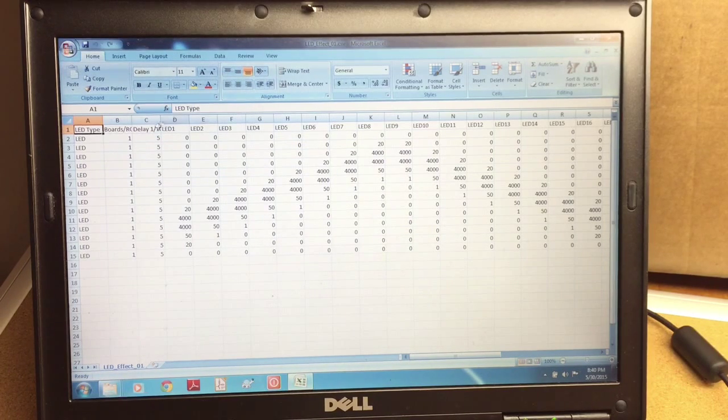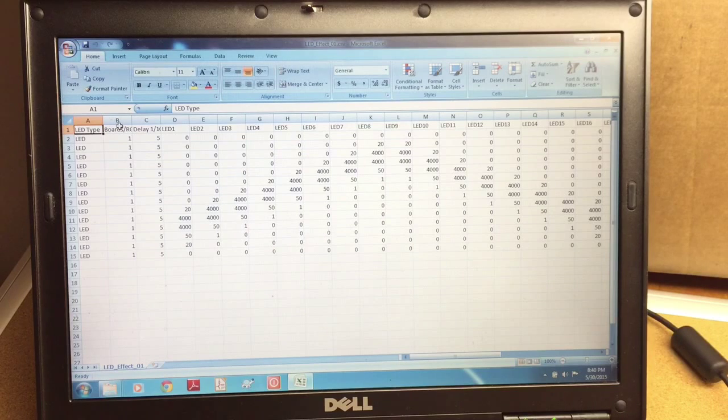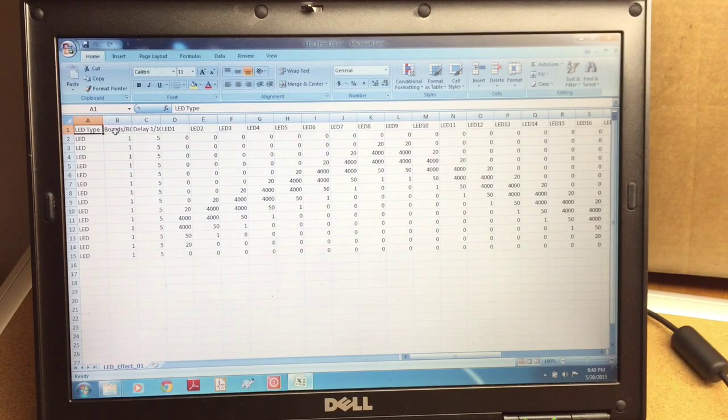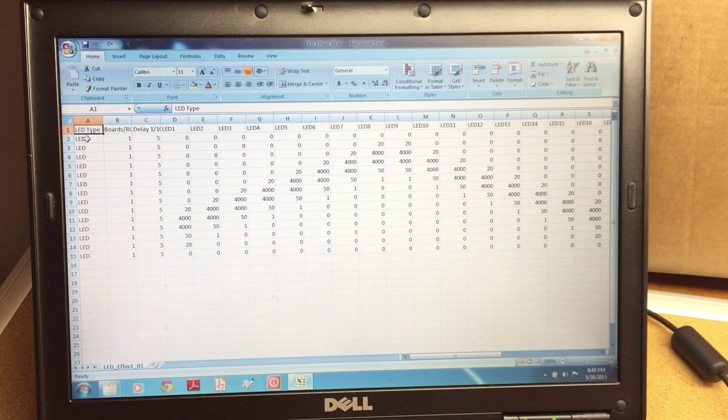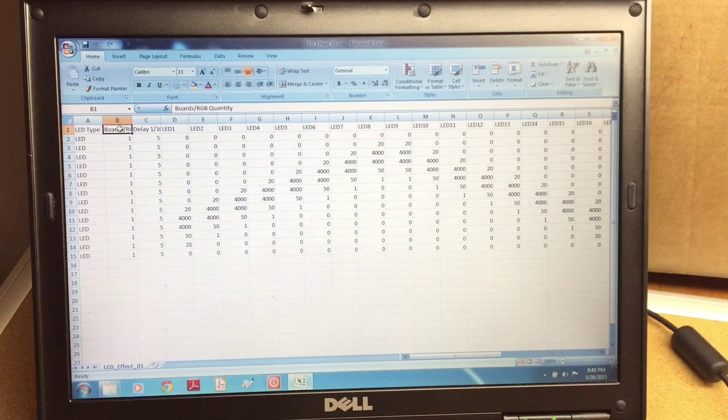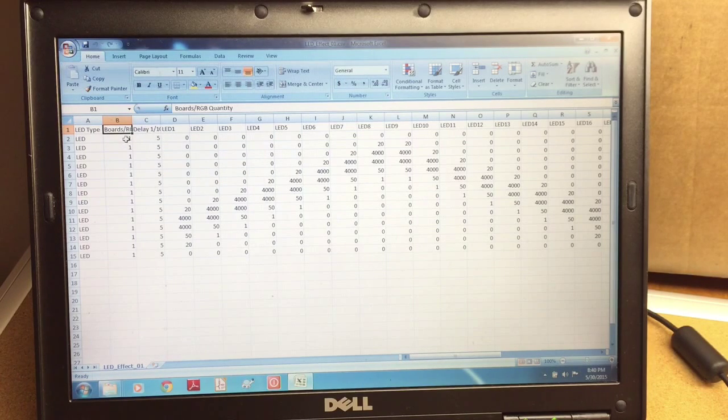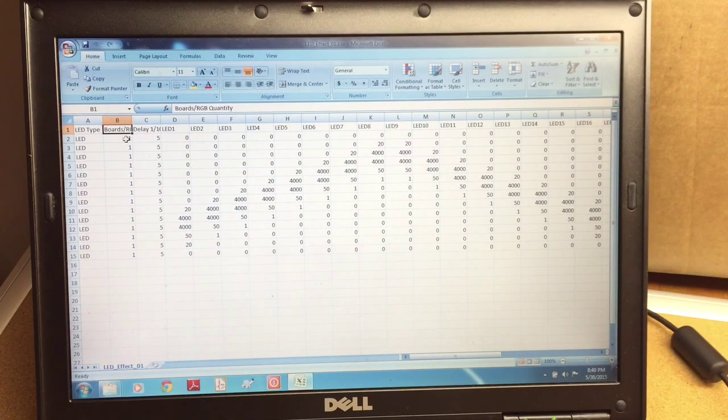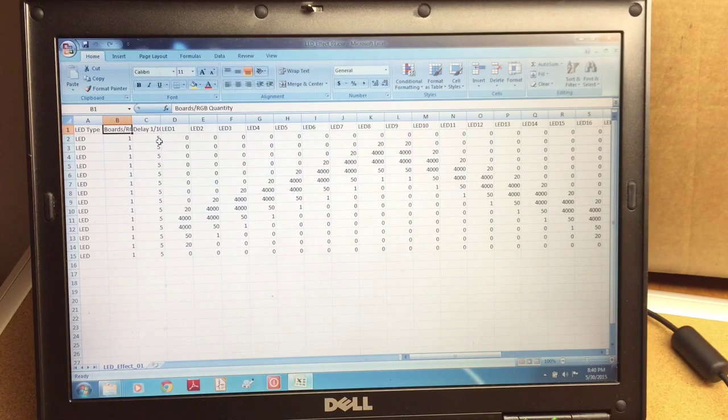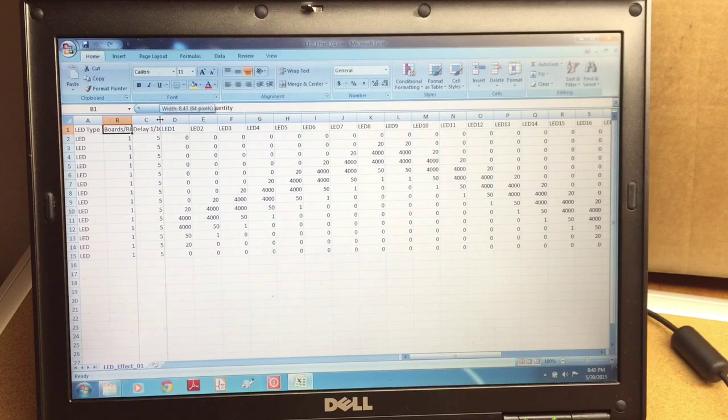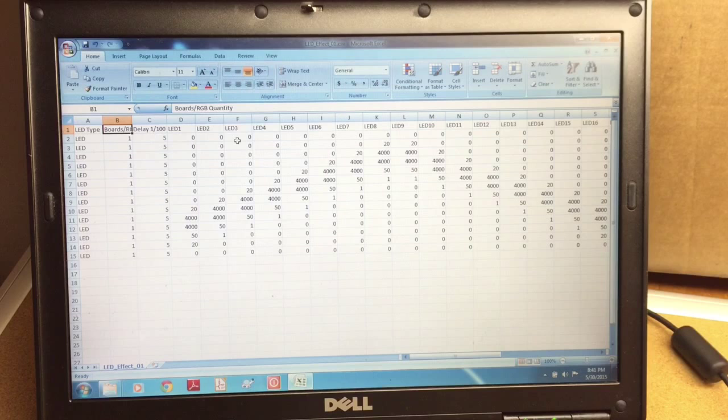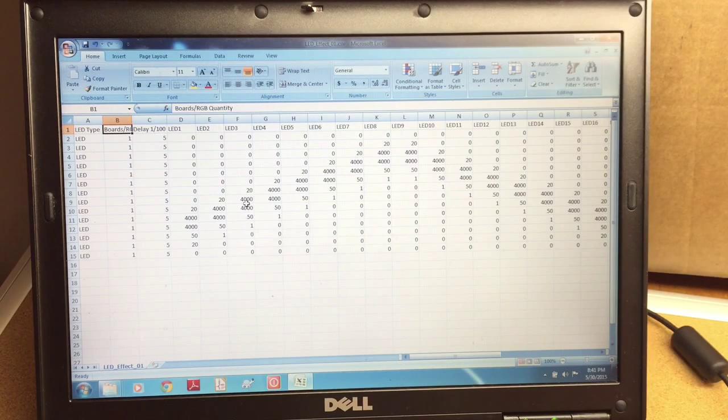The first row defines the description of the columns. The first one is LED type and it just says LED. The second one is the board quantity - we just have one board connected so it's just one. The next one is the delay in hundredths of a second. And then the other 16 columns describe the intensity for each of the lights.